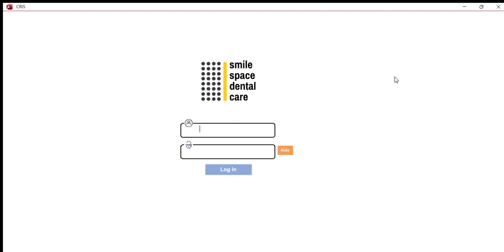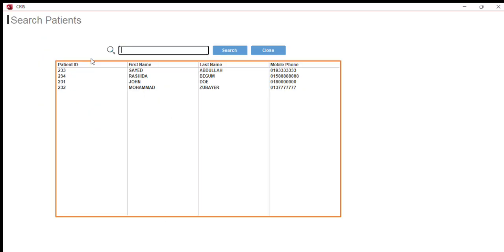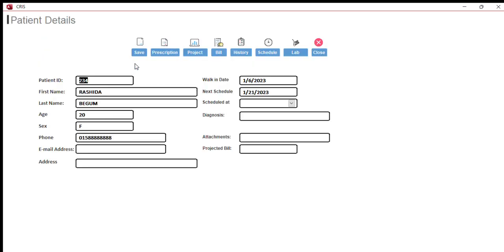These are the two main features of this update, version 6.0. You login just like before using your admin or user credentials, and if you take a quick look at the patient form, you can see that I have added two new features: prescription and lab. This means that from now on you can generate a prescription for a specific patient.